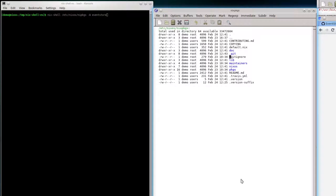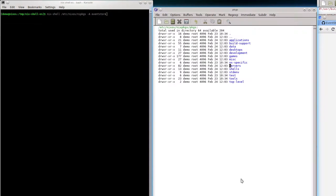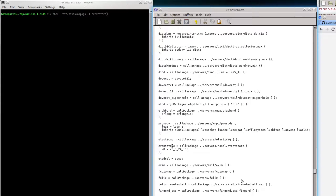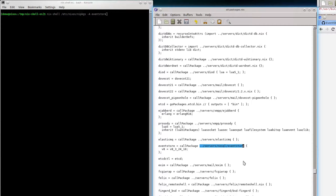Now where is that symbol eventstore defined, where is it coming from? It's in the default.nix file of the directory /etc/nixos/nixpackages. You can see there is an import — it says go to the file all-packages.nix and import everything, so all the symbols defined there are brought up to package top-level. In that file itself the symbol eventstore is defined, so when I ask for it, it will find its way, which eventually calls a directory which contains a default.nix as well.